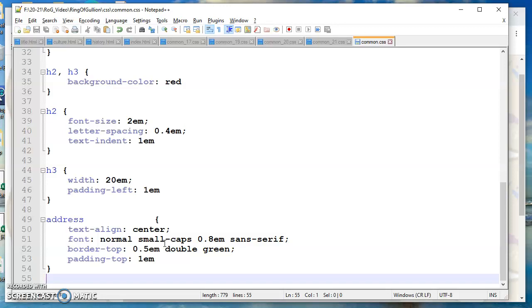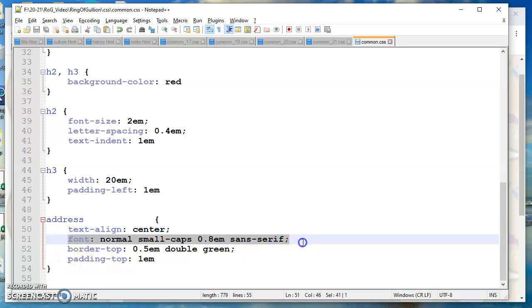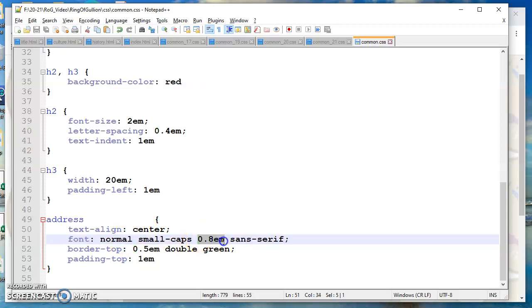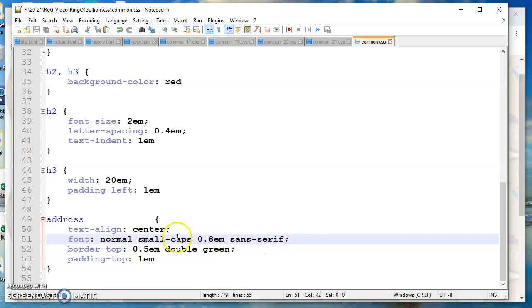We've got all these font hyphen something style properties. What I'm doing in my line 51 here is I'm mixing them all up together. The browser knows that normal refers to font style. The browser knows the point 8 EM refers to font size and the browser knows that font family is sans serif. And to be honest I can't remember what small caps refers to, but I'm only human.